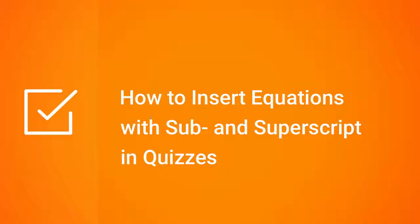Hey, hey, hey! It's Brian from iSpring! Today, we're gonna see how to use superscript and subscript to build equations in iSpring QuizMaker.